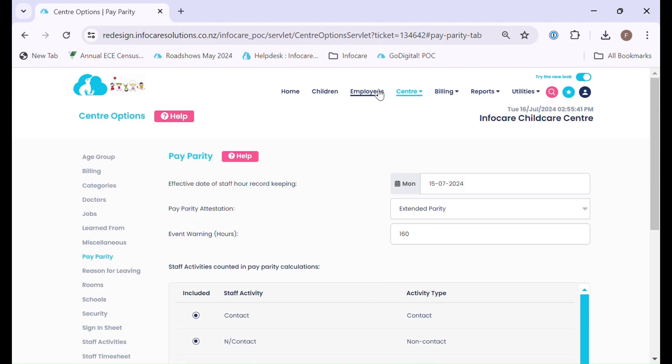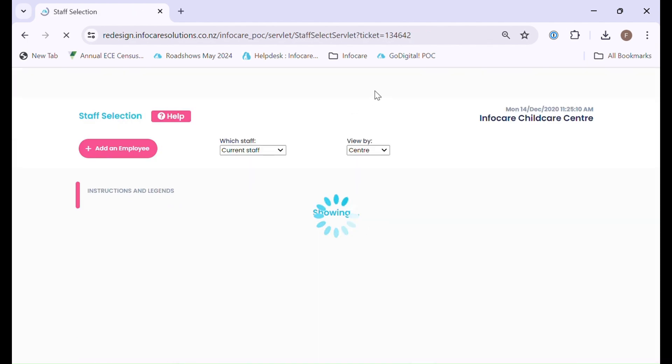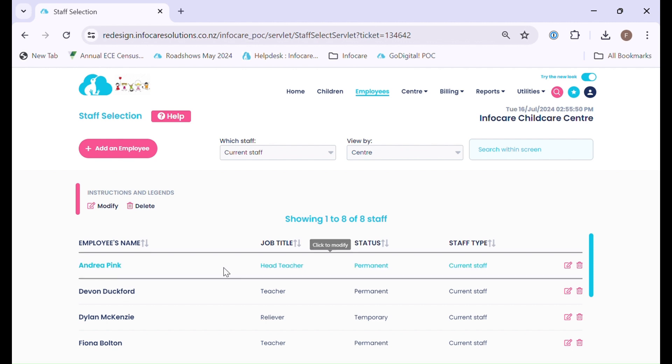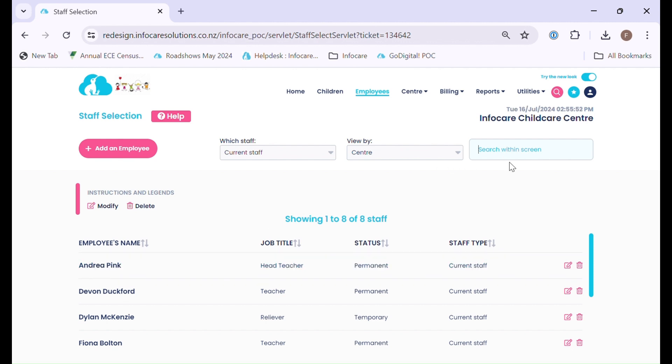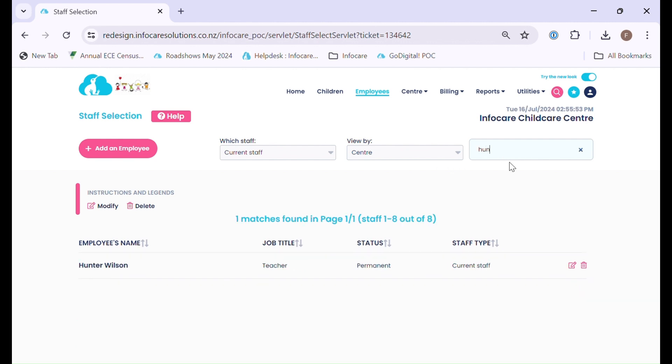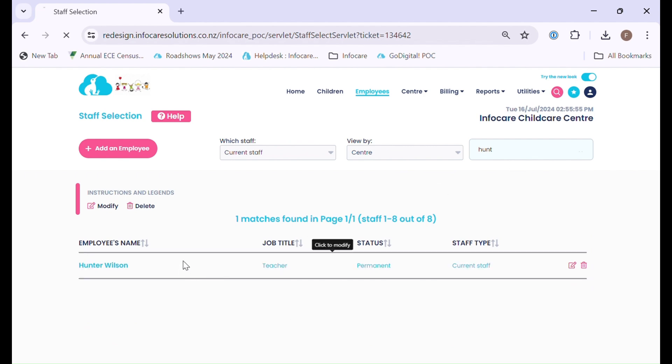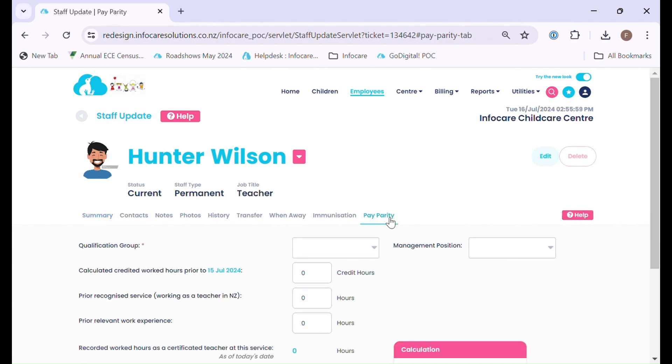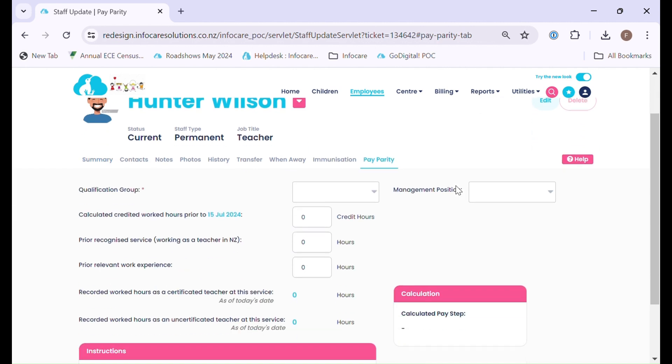From here we can work on the employee menu and setting up employees with their Pay Parity details. Today I'm going to work on a staff member called Hunter. You will notice for Hunter we have the Pay Parity option available here. Currently all of Hunter's details are blank.